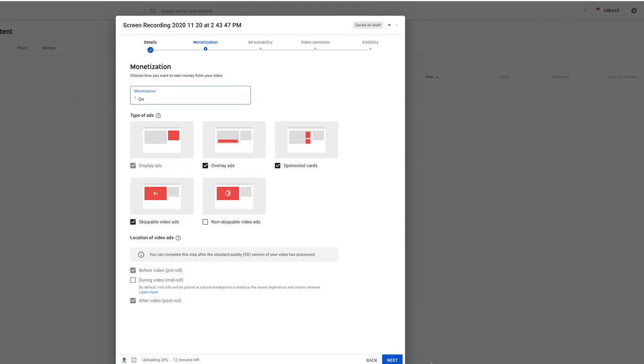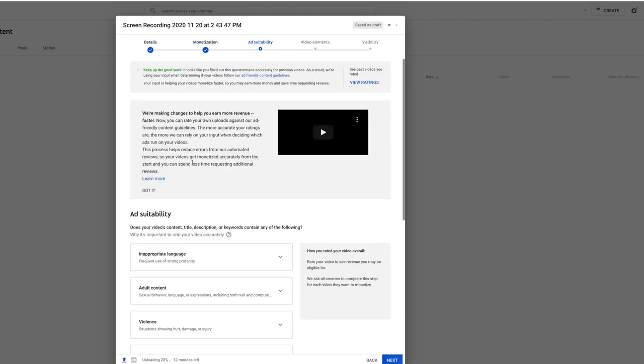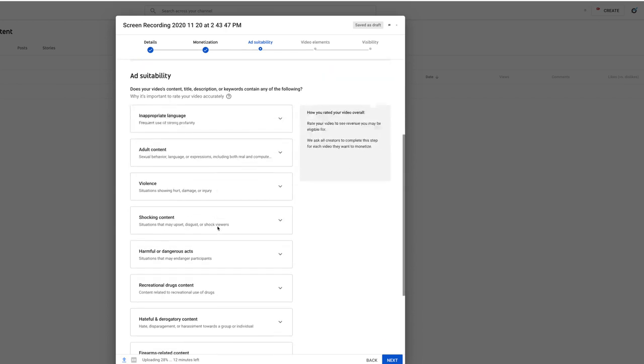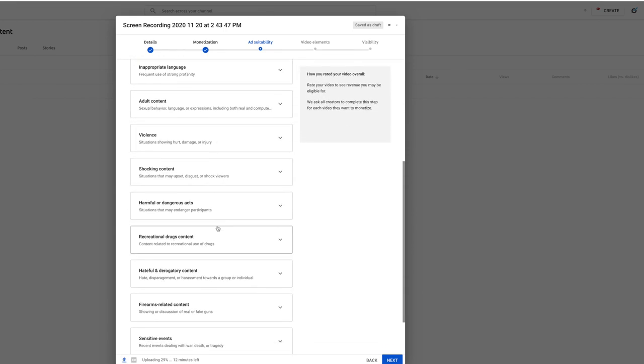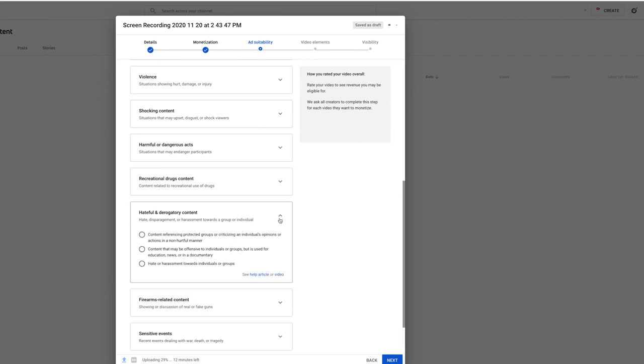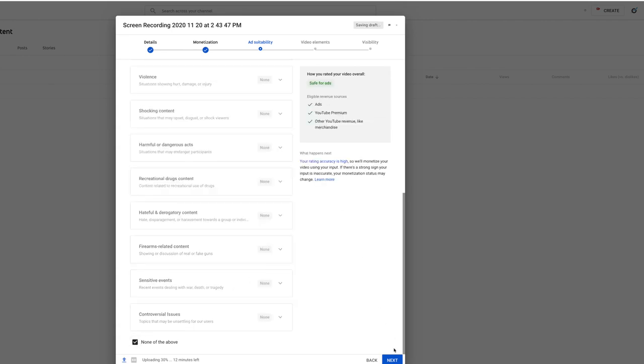If you're monetizing it, the next one's going to be ad suitability and you've got to go through these. Do I have adult content, inappropriate language, violence, shocking content, all of these things. If you have any of those, you've got to tell them what's the degree of that and then they're going to review the content before they determine whether or not they're going to be okay putting ads on that content. If you have none of these things, you just click none of the above and it will let you move on to the next.